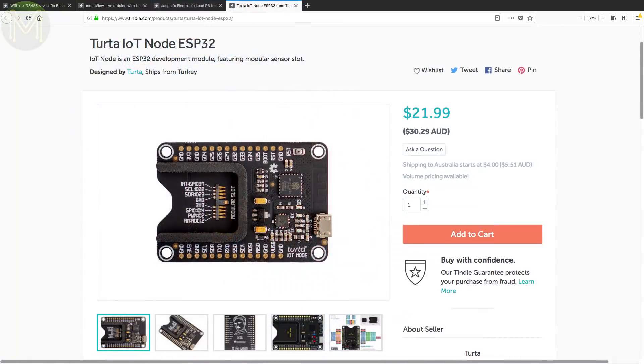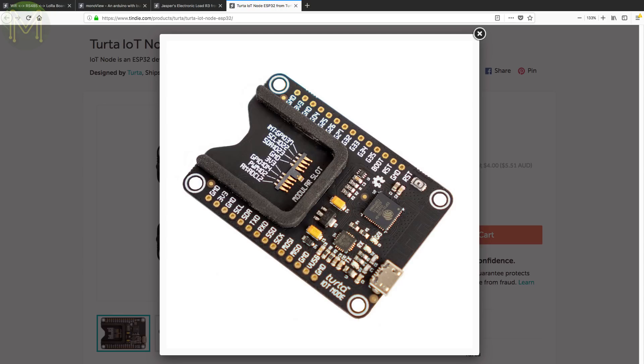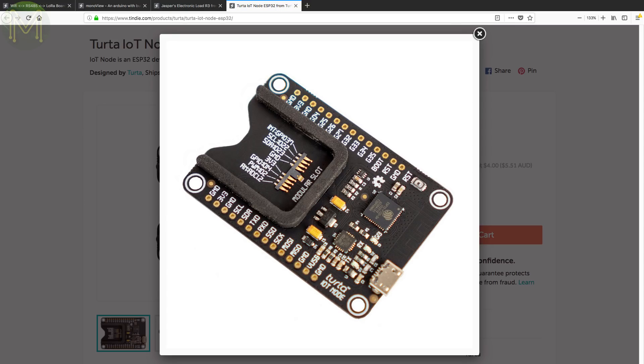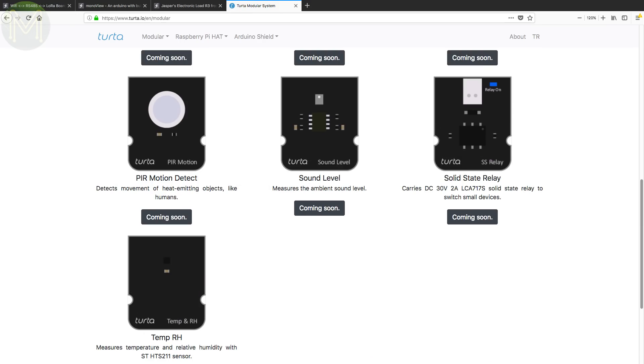Turta IoT is yet another ESP32 based board, but this one is slightly different. Not only does it push out a bunch of the usual GPIOs on a breadboard friendly format, but it has a socket that accepts a variety of different modules. Turta have sensor modules for light, temperature, IMU, load, cell and motion, as well as relays, buzzers and IR remote. If you don't know anything about soldering, then get one of these.